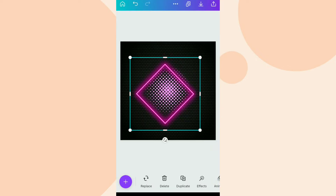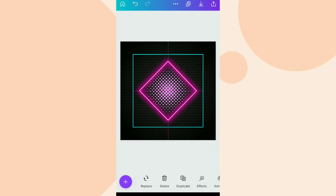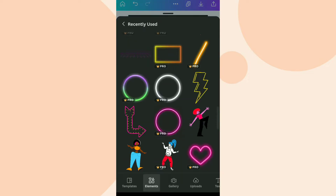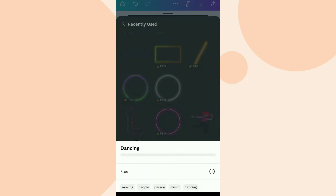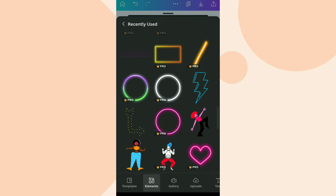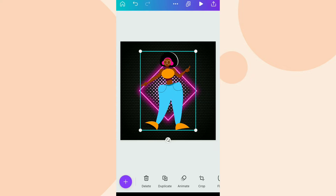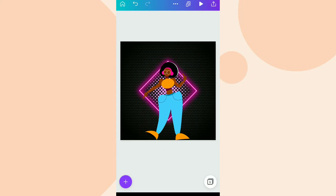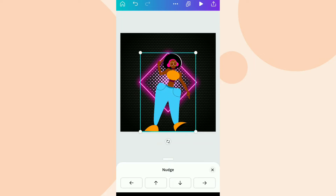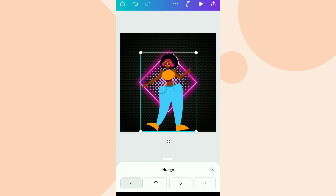Here we have our neon rhombus. After this we are going to select this dancing girl sticker. You can easily find these kinds of stickers by going into the Giphy section and searching for dancing stickers. Now we are just going to align it properly.